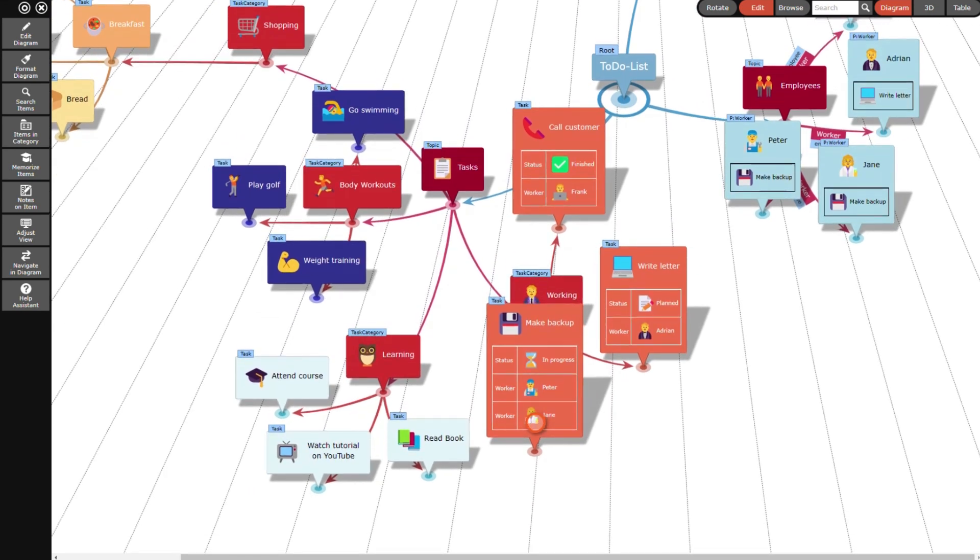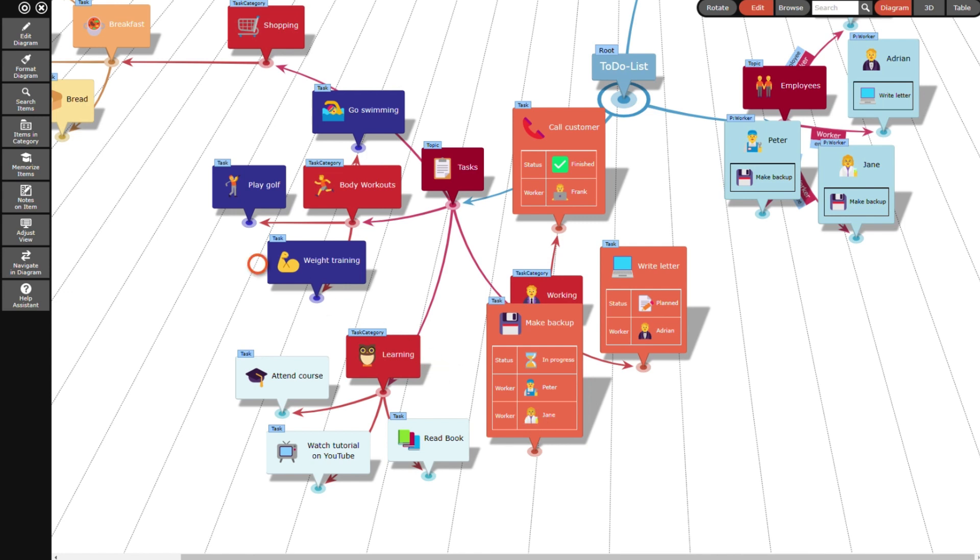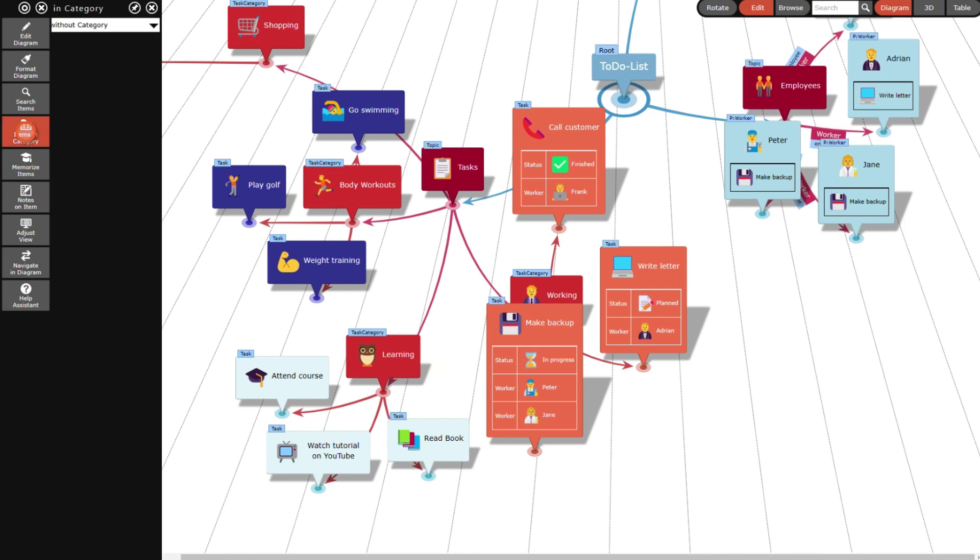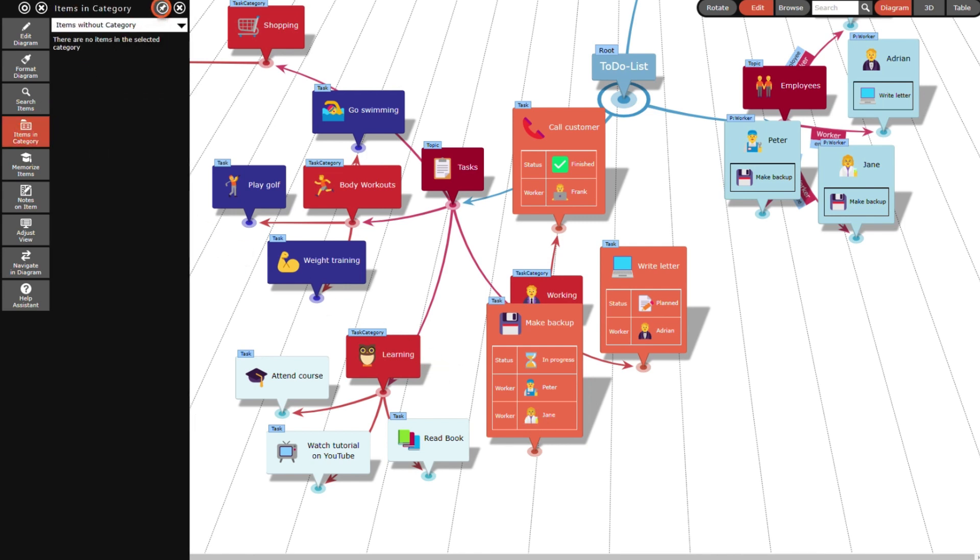If the diagram gets larger, it may become difficult to draw relation lines from one end of the diagram to the other. But there is a trick: relation lines can also be drawn from items in the category panel. I start by opening the category panel and pin it so that it doesn't close.